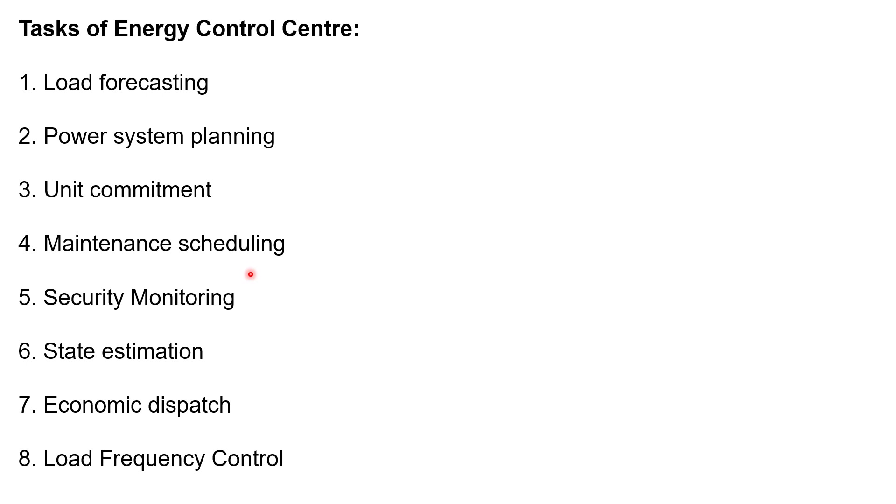Next function is security monitoring. Security monitoring is the online process using the real time data for analyzing the effects of outages, contingencies on the steady state performance of the power system.